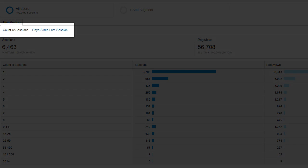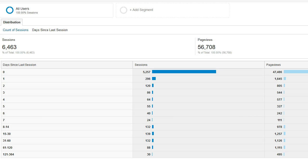At the top of the report you can then click to days since last session. Days since last session will tell you how recently people visit.